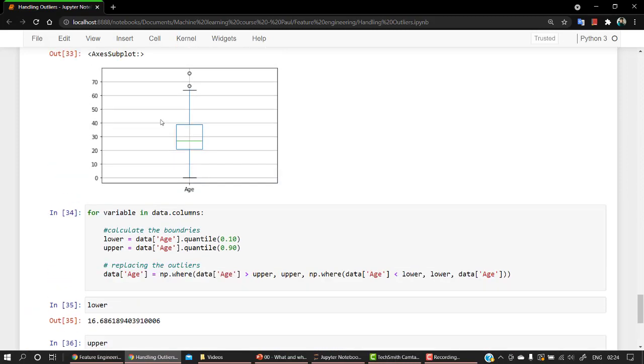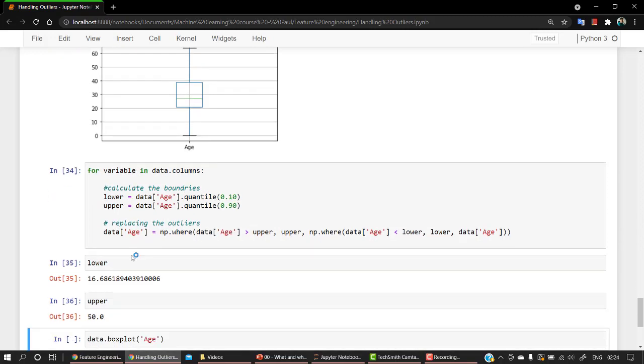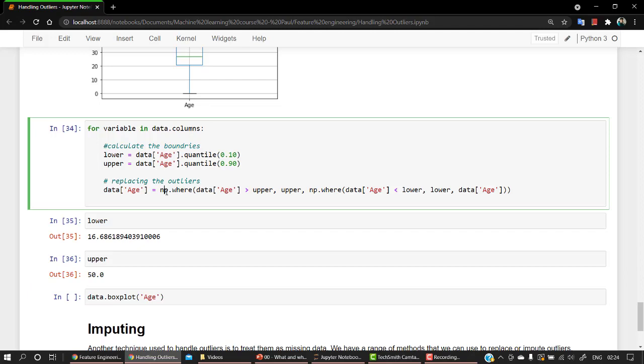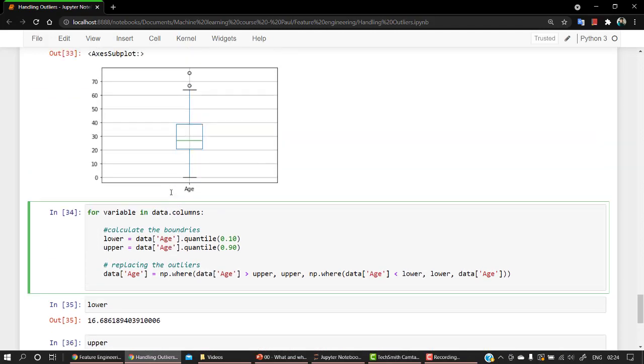And let's check upper. So upper is 50. You can see that upper limit is quite somewhere over here in the 50, and the lower, that is 10 percentile of our data, is somewhere in 16 over here. So that's the reason we have this.